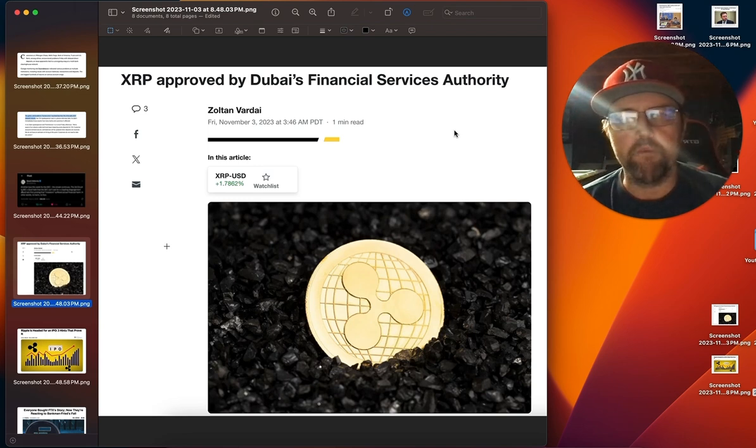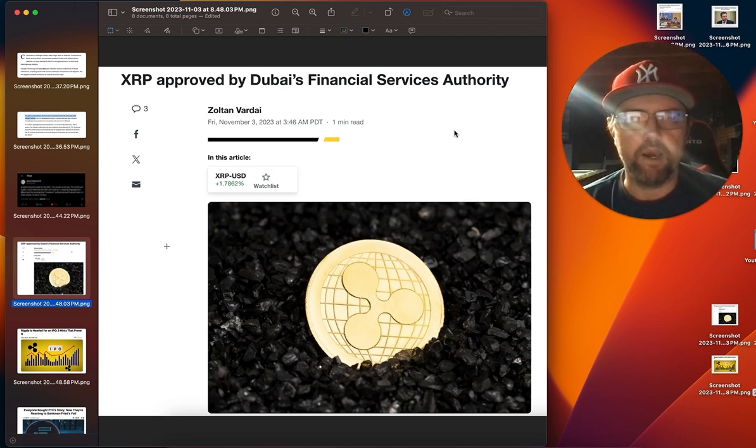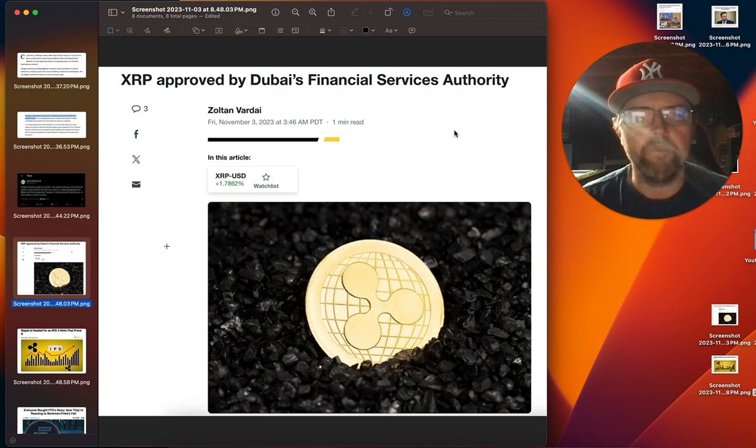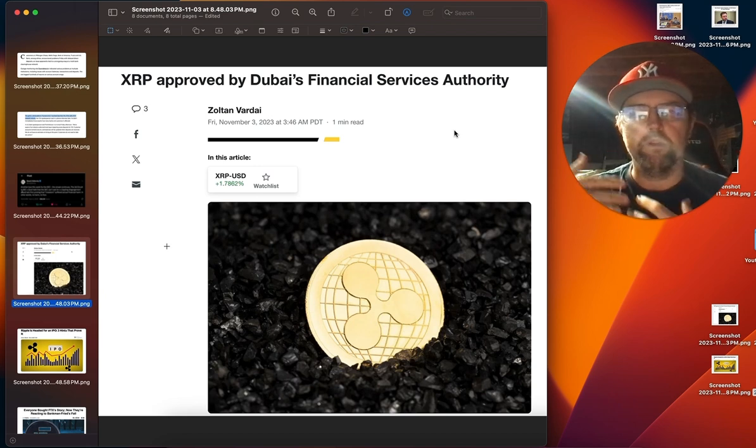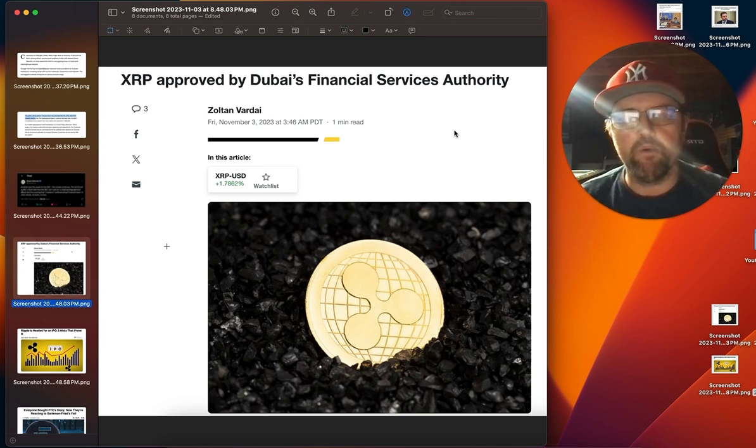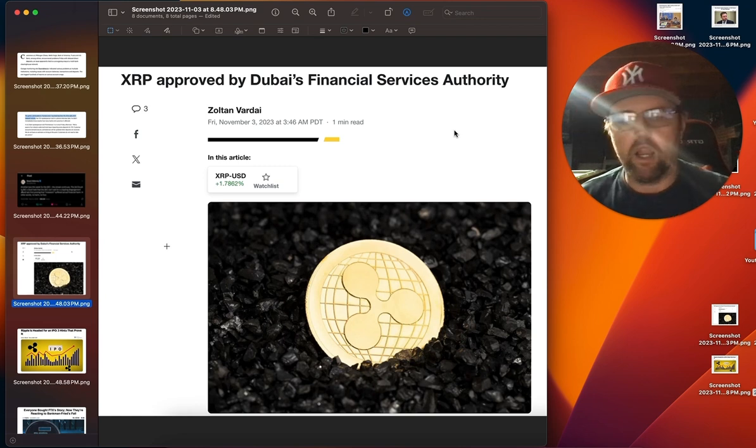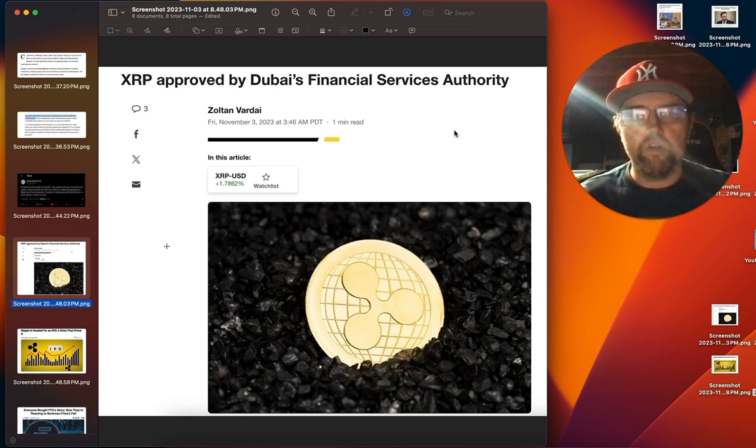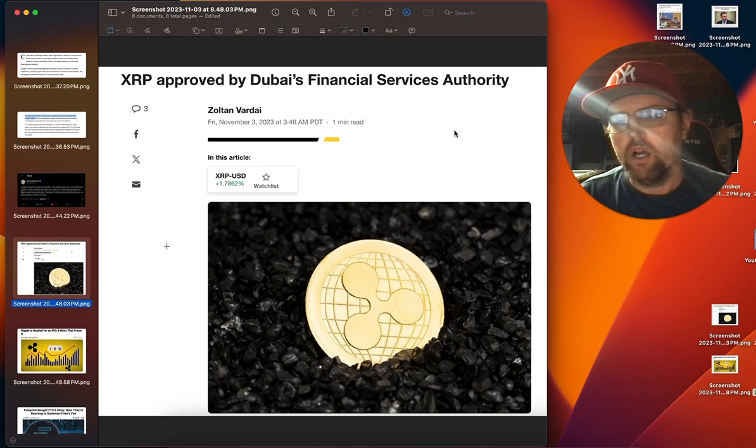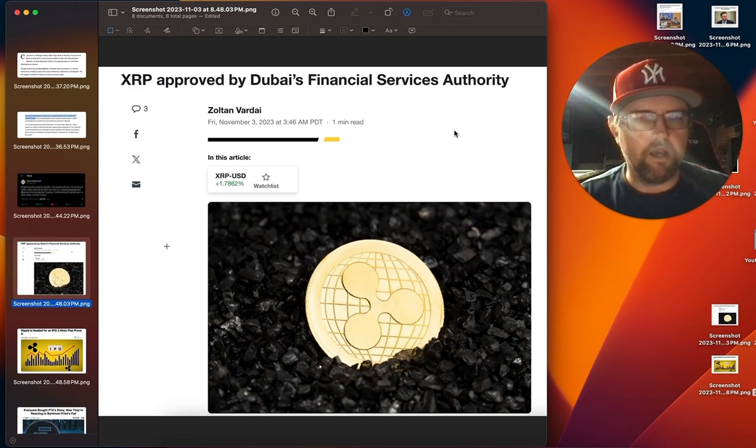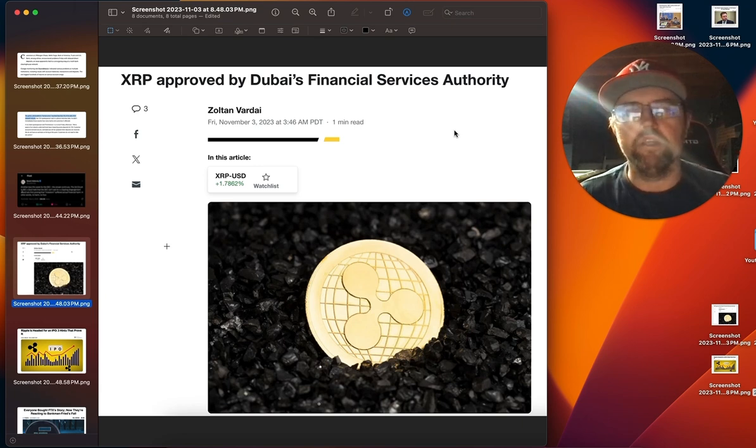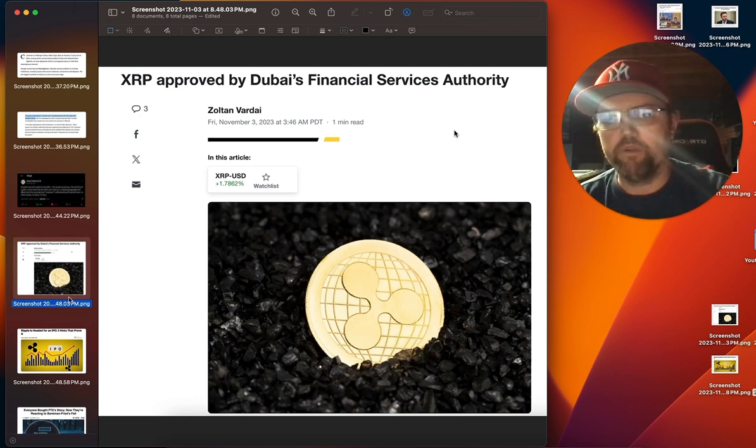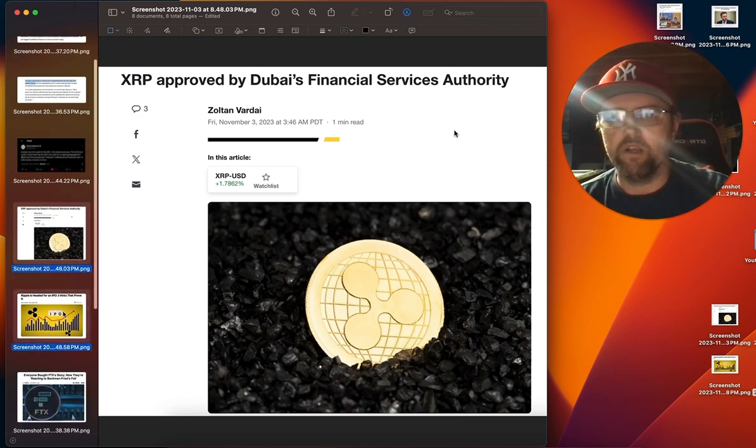XRP approved for Dubai by Dubai's Financial Services Authority. Approved to be used in payment systems alongside Bitcoin, Litecoin, Ethereum, and I think one other. Just shows a lot of other areas are thinking deeply on how to regulate this space. And once again, XRP is at the top of the list of approved cryptos.